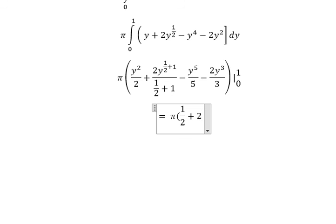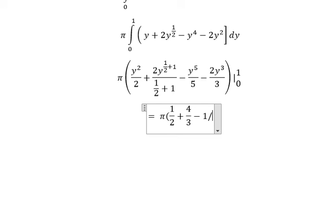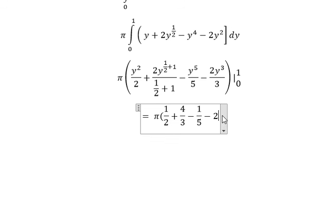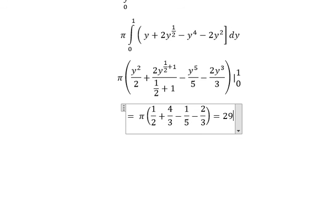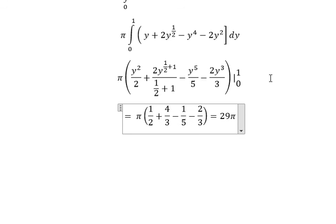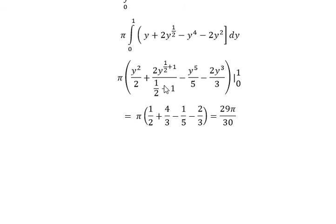Now we just put the numbers in and evaluate. The final answer is 29π over 30. That is the end. Thank you for watching.